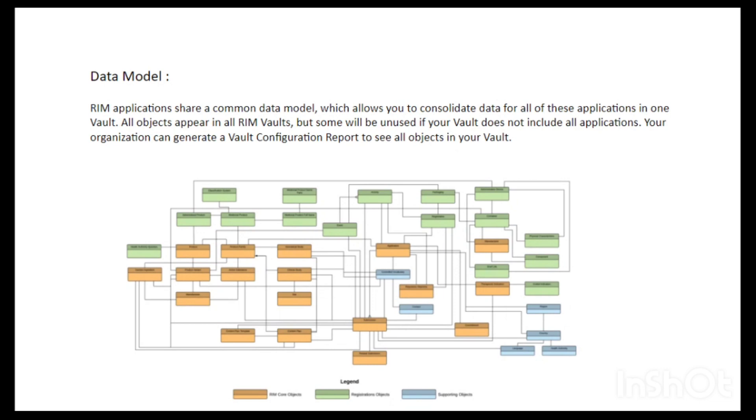To check what objects your organization uses, you can generate a vault configuration report.